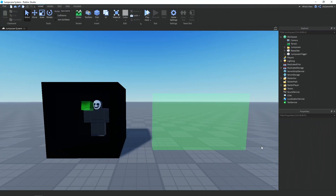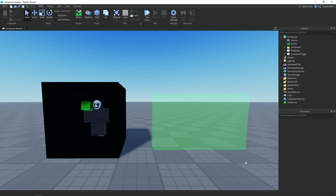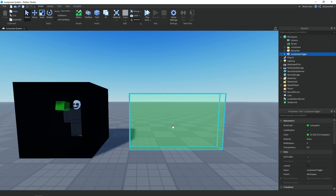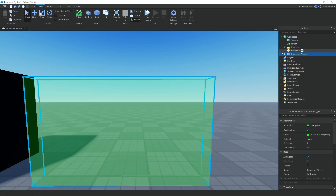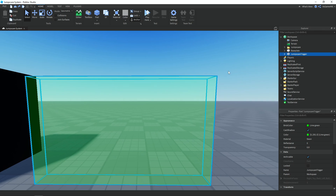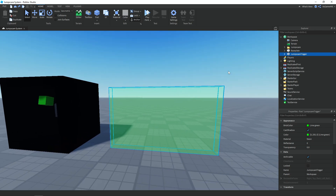First off we need to set a few things up. In the workspace we have a part called 'jumpscare trigger' and this is going to be the part that you touch to actually trigger the jumpscare.